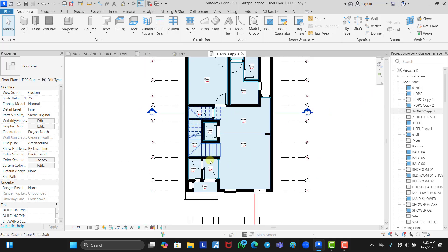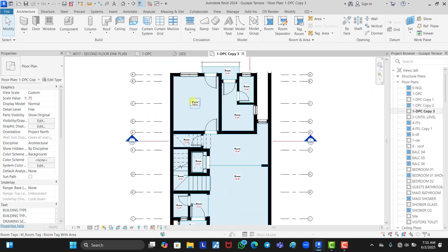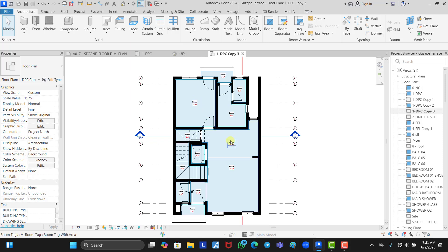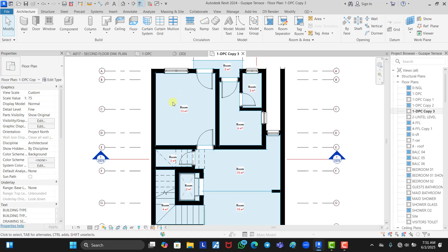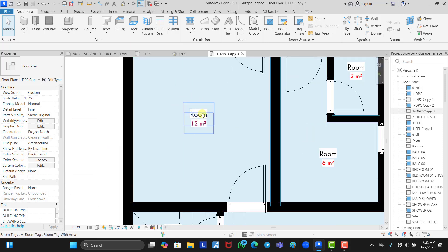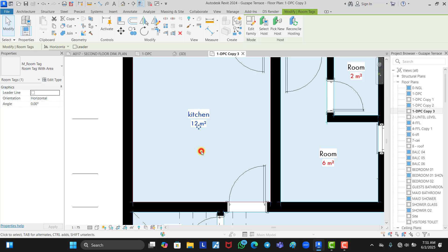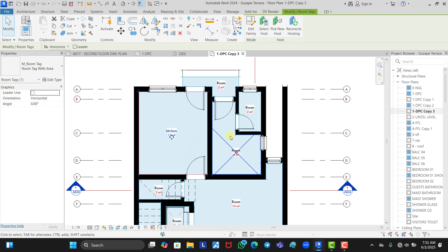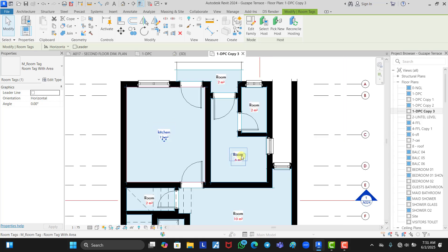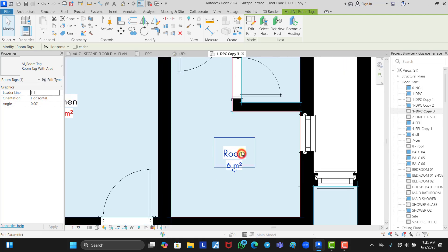Now that we are done placing our rooms, we can rename them. Click on a room to select it and type the name — let's name this one Kitchen. You can see it has automatically changed. Now let's name this one Maid Room.